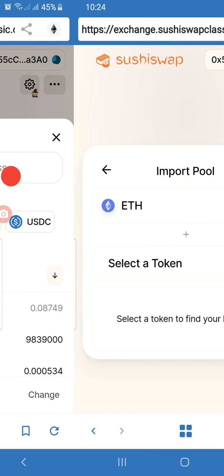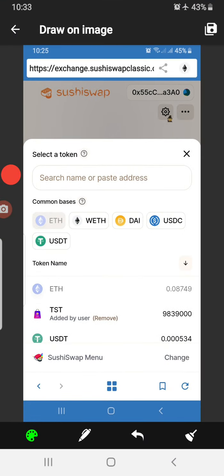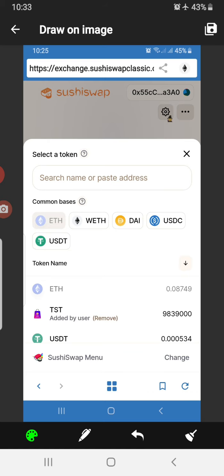When you search for TST in the list of tokens, you paste the contract address in the area that says 'Search name or paste address.' When you paste the address it will bring out TST. In this area you're going to see Add instead of Remove — click Add so that TST remains permanent in the list. If you do not click Add, every time you close SushiSwap and come back, TST will not be in your default list.